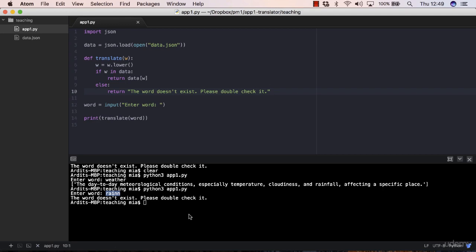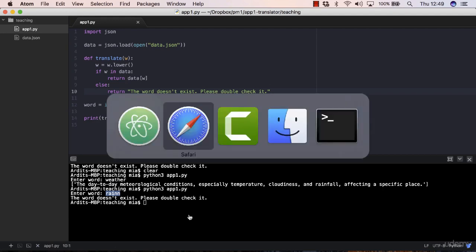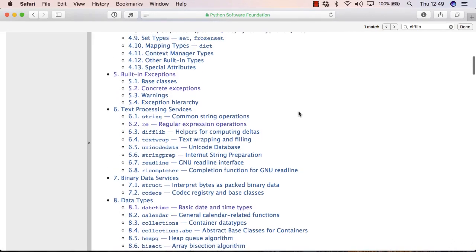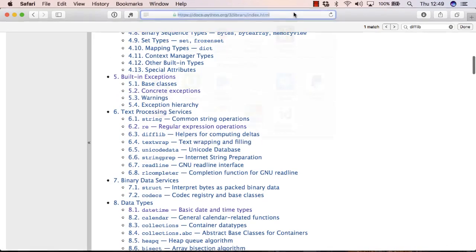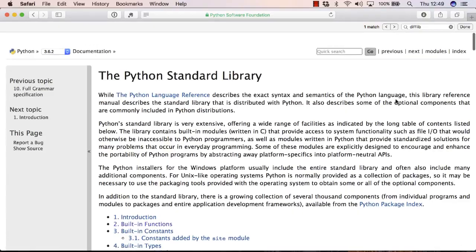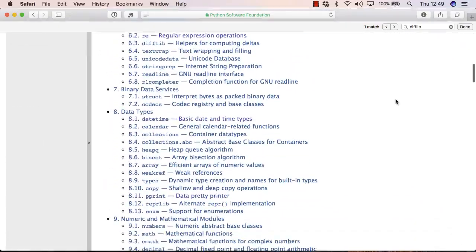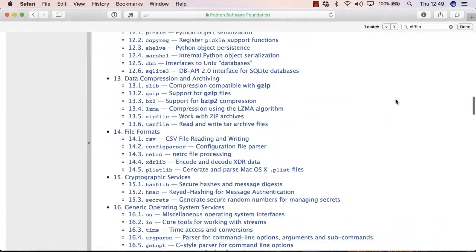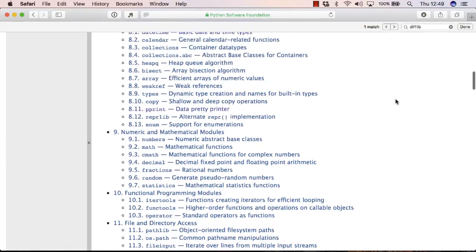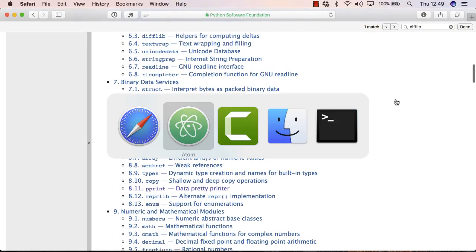So if you do some research, you realize that you can do that using a few libraries. One of them is a standard library called difflib. By the way, you can get a list of Python standard libraries on this page: python.org/library/index.html. Here are all the standard libraries that you can import into Python.